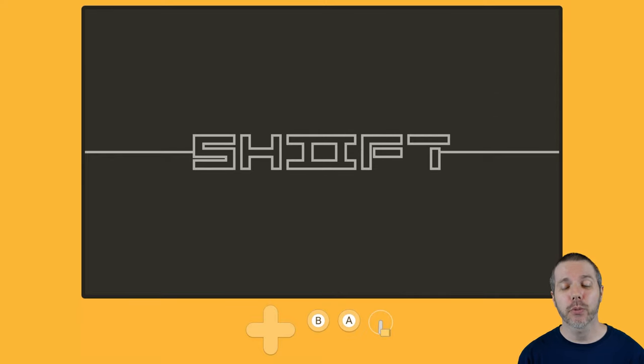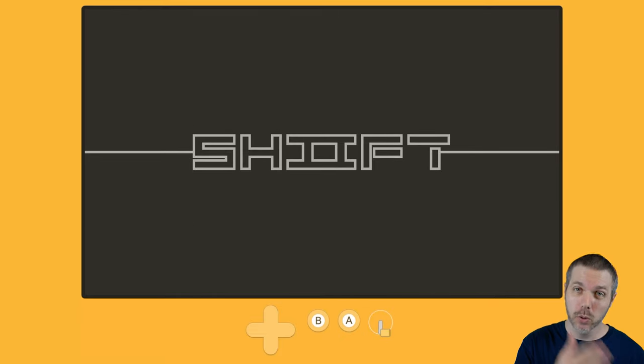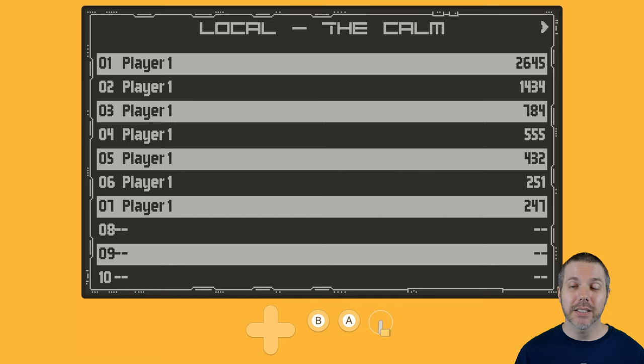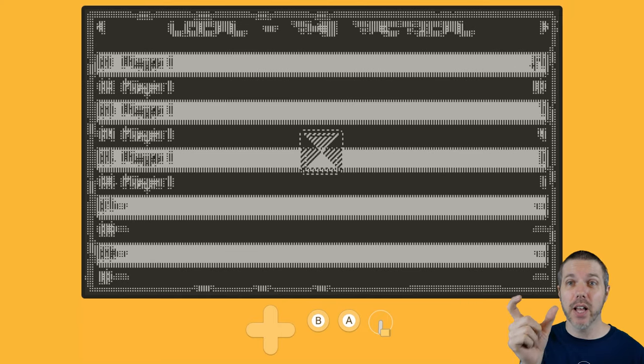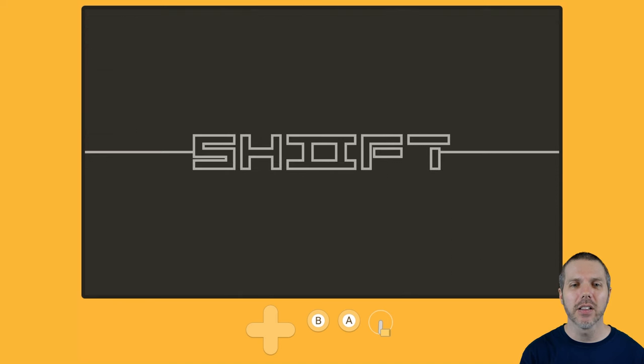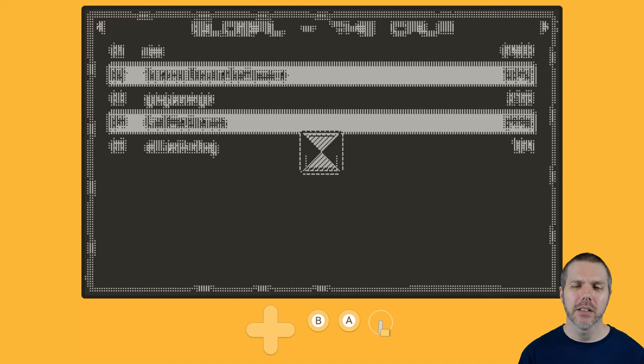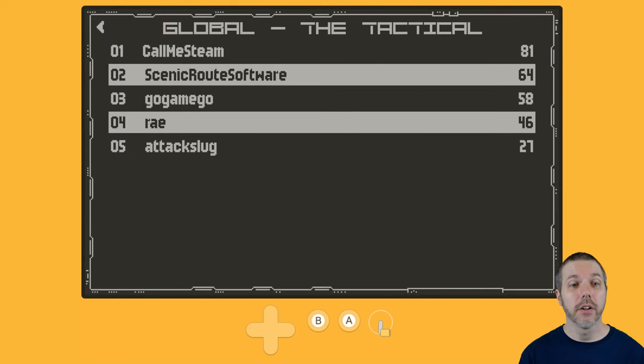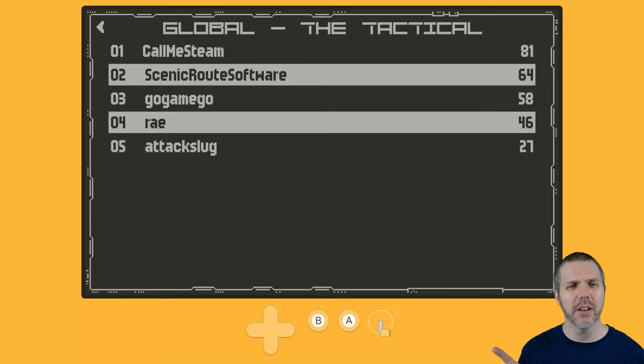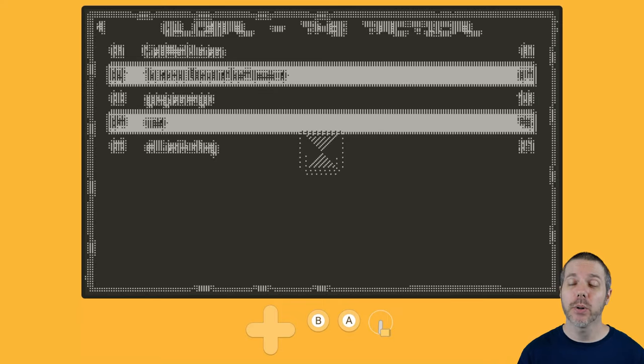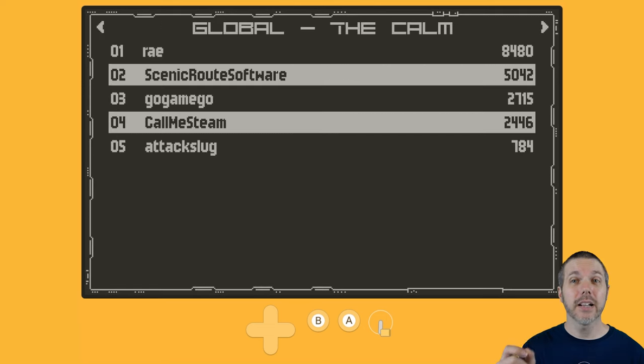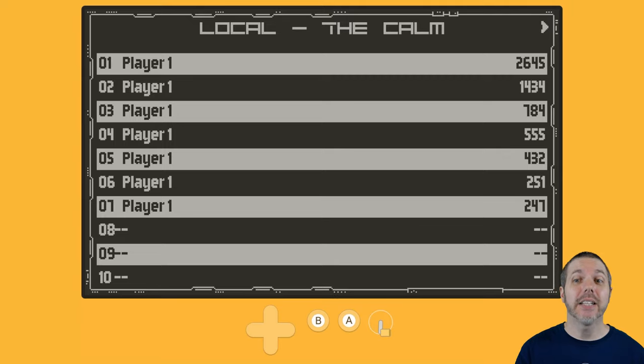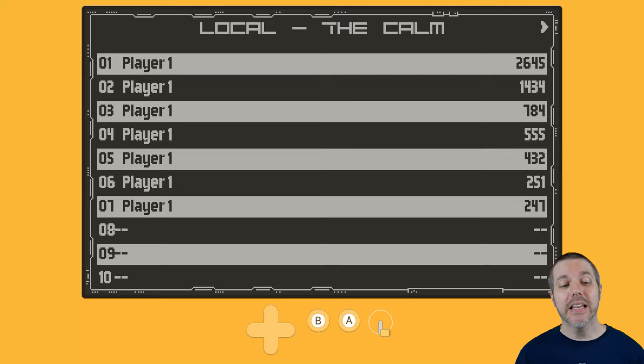Those are your three modes in shift two, and you have both local and online leaderboards. This is pre-release being filmed. We get the internet involved, and here are the online leaderboards for the calm and the frantic and the tactical. I don't know how often these upload and refresh, because if you notice there in that first one, it says my score is 784, however, my top score is 2645. I'm not sure at what point that's going to update.